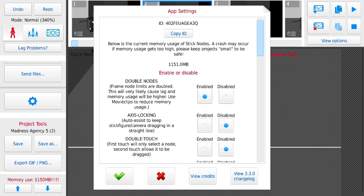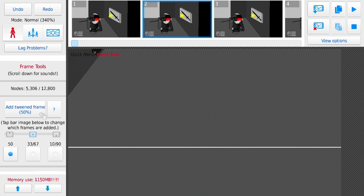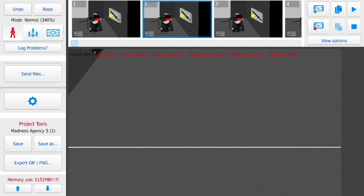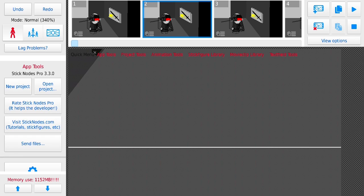What this does is the original node limit is 6400 and this one is 12800, so it's really useful because you can add more nodes.